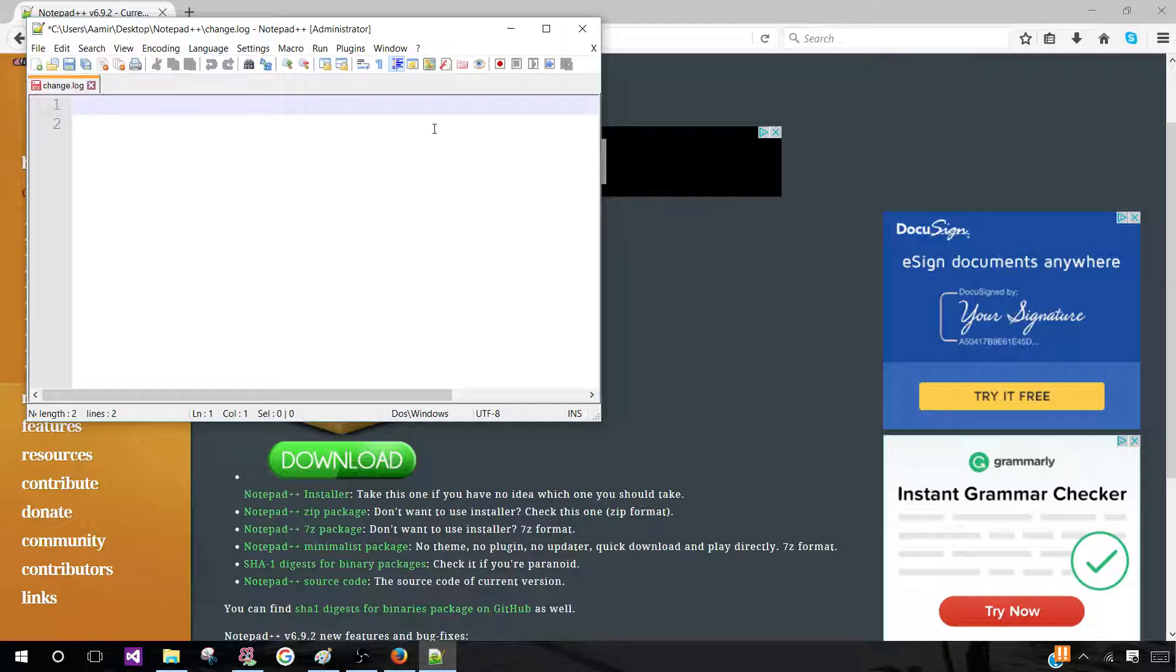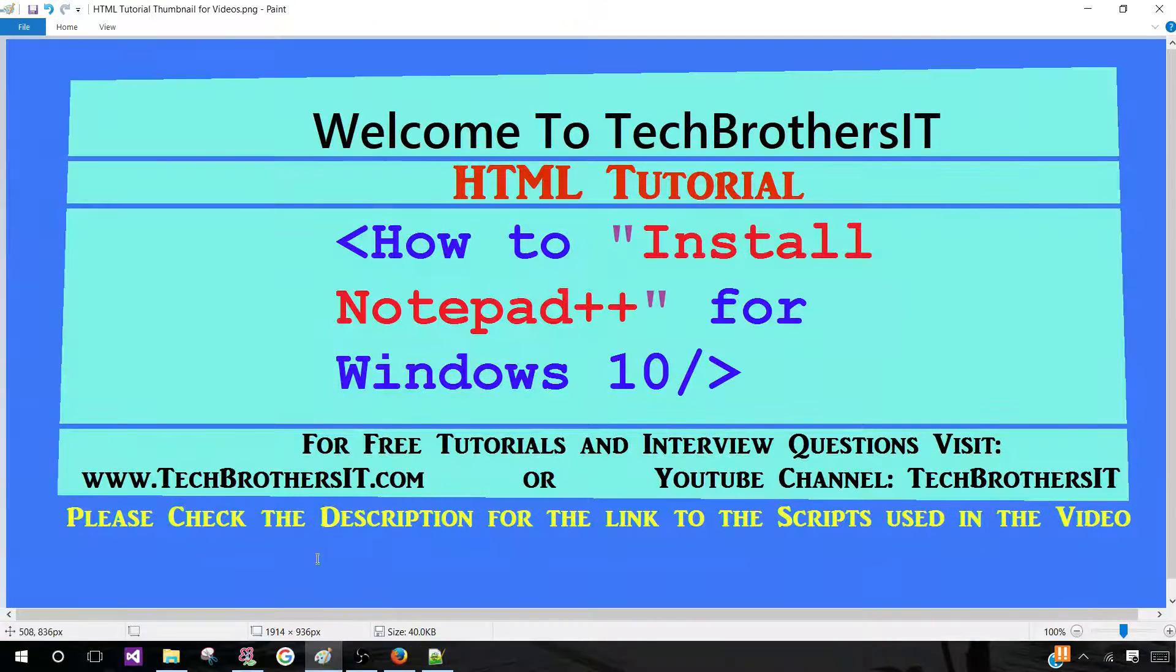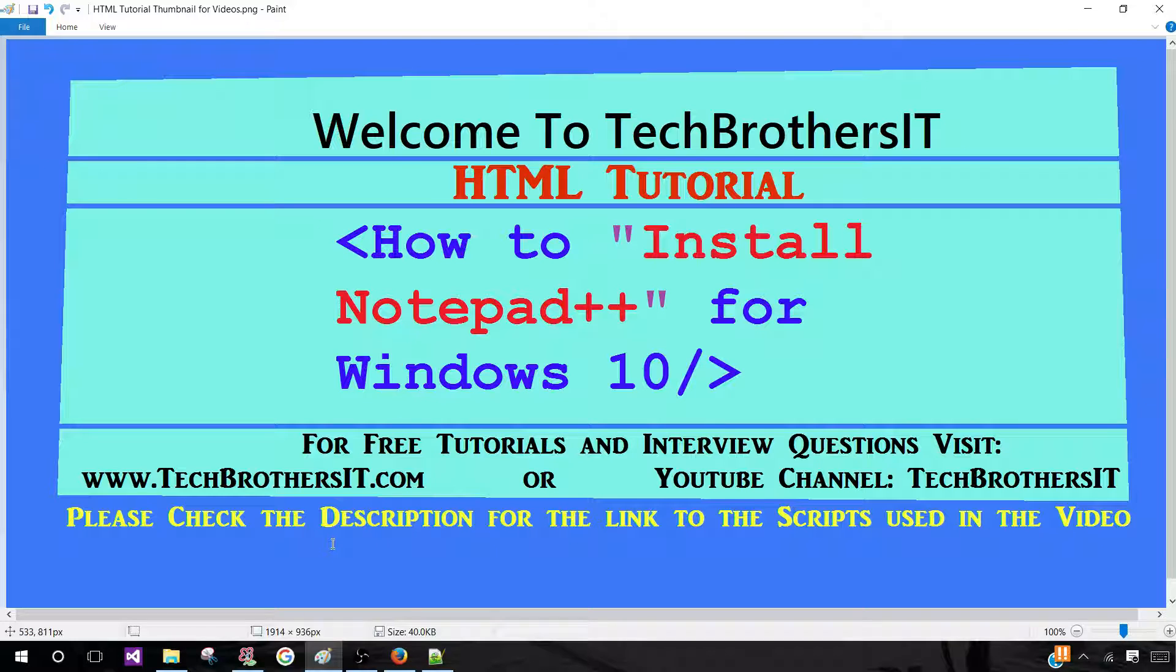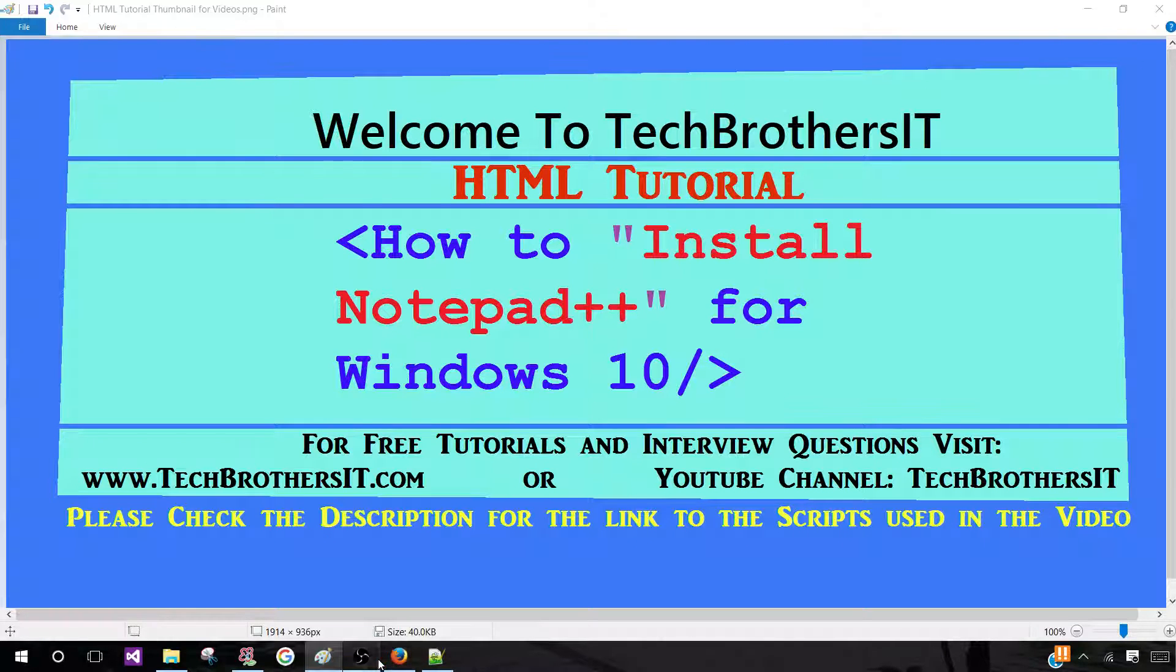And here is Notepad++. So this is how you install Notepad++ for Windows 10. For free tutorials and interview questions, please visit www.techbrothersit.com or our YouTube channel, Tech Brothers IT. Thank you.